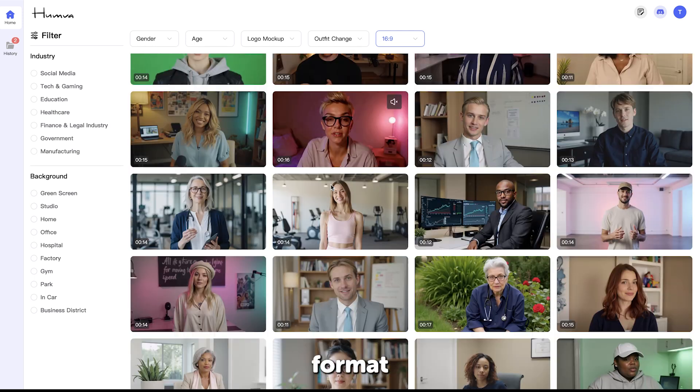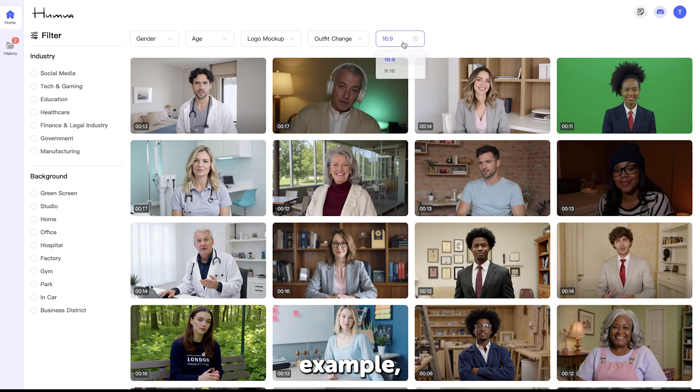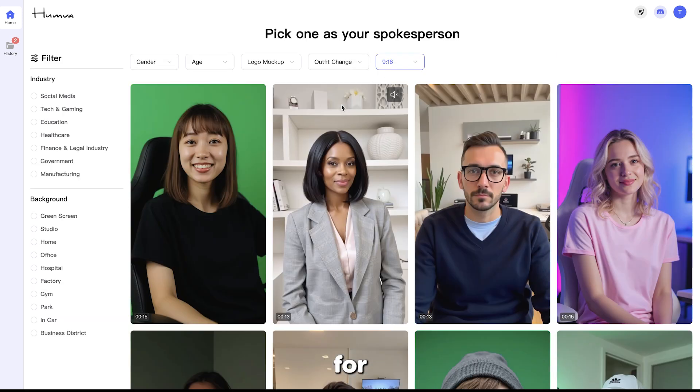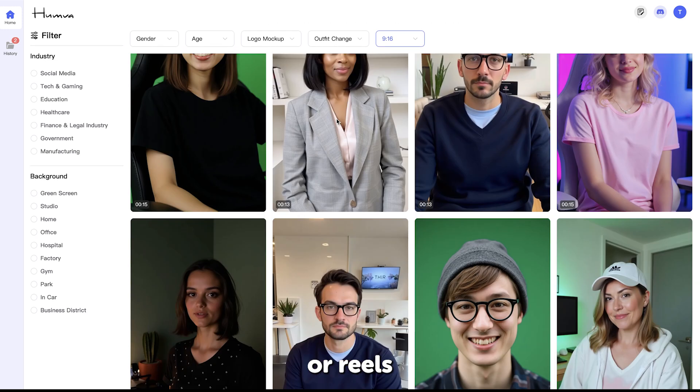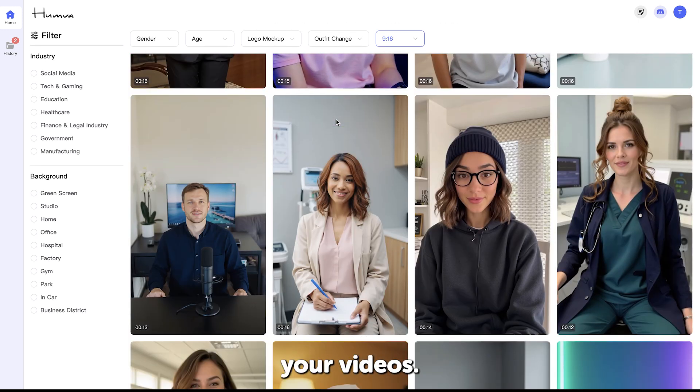If you want to choose a different format for your reels, for example, just choose 9x16 for shorts or reels, and 16x9 for your videos.